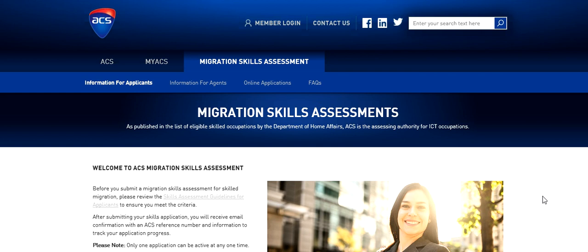So we know that ACS Australian Computer Society is the assessment authority for ICT occupations when it comes to your Australia migration. For various kinds of visas like 189, 190, 489 and many others you need this assessment.